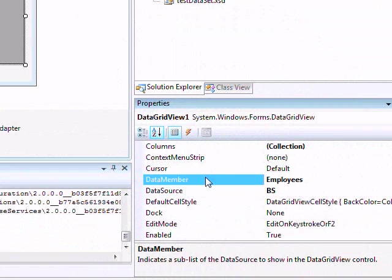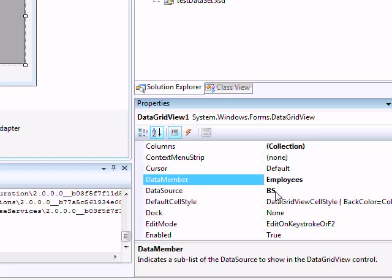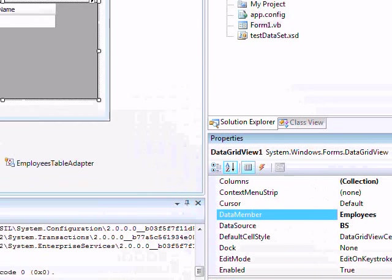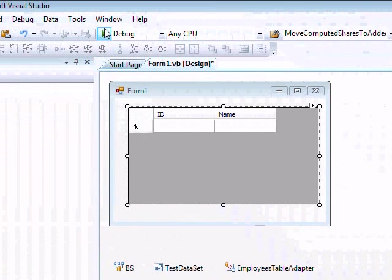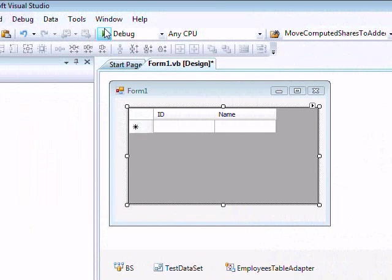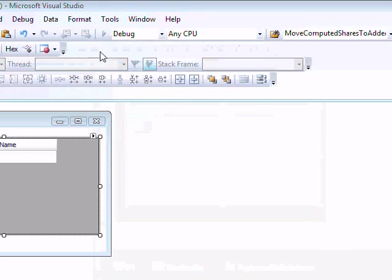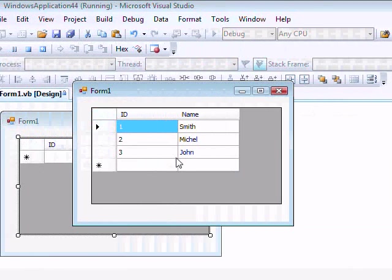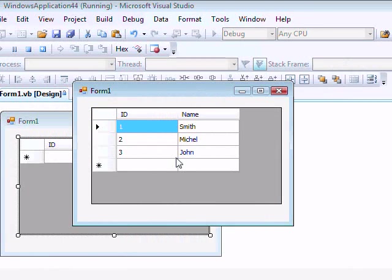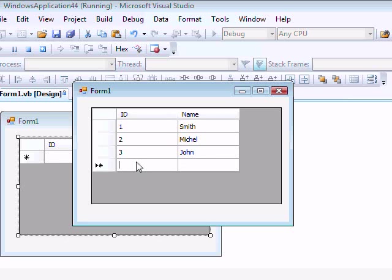Again, Data Member becomes valid when my binding source is linked to more than one table. If my binding source is linked to one table only, there is no need to set the Data Member. So let's run this just to see how it works.